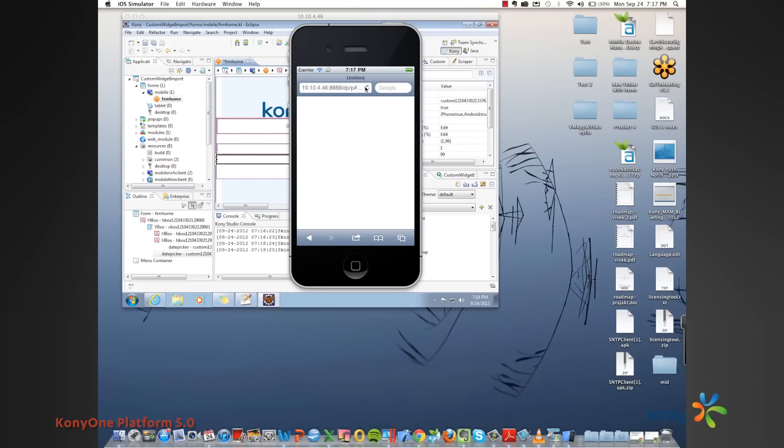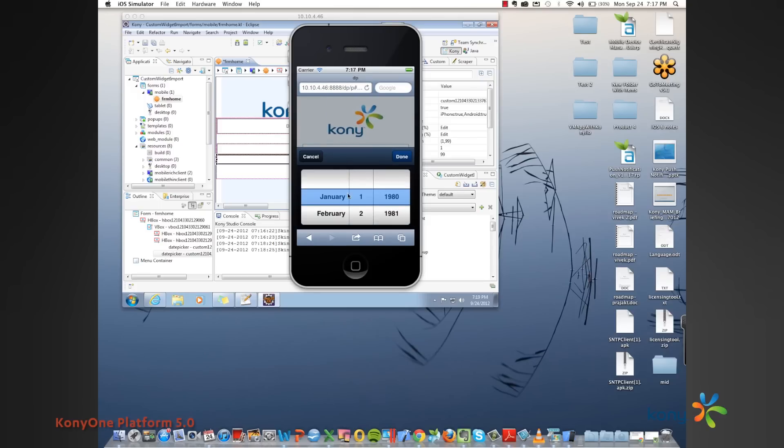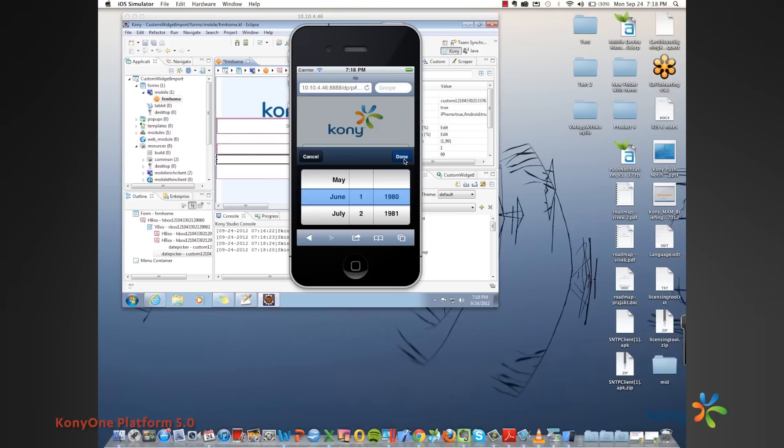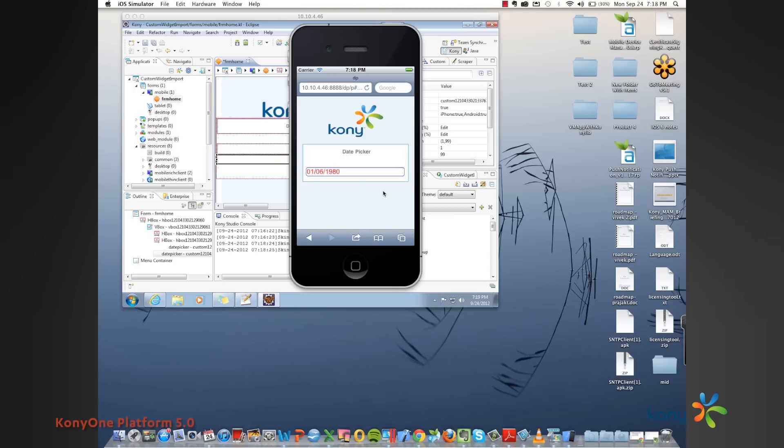If I just reload this, you can see that the date picker can now be invoked, and this date picker will basically invoke the Sencha widget. I can select any date I want. This is typically done as part of the wrapper code, the initialize widget. Then I hit done.